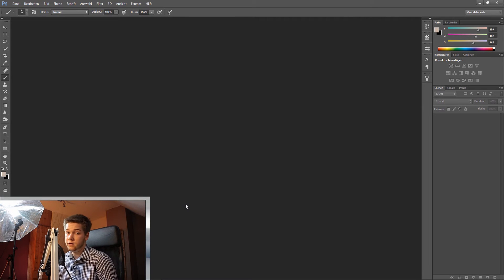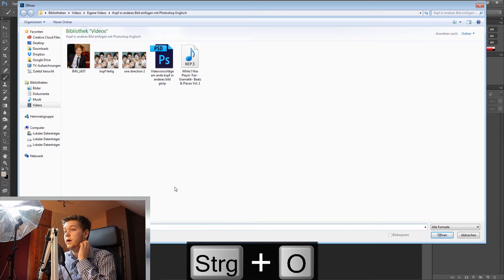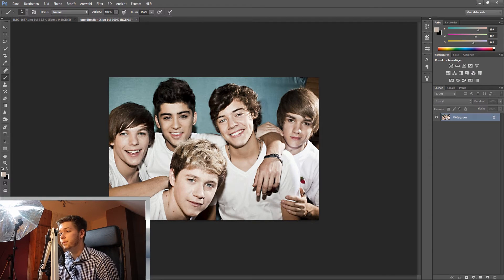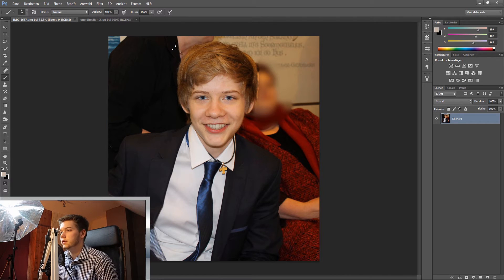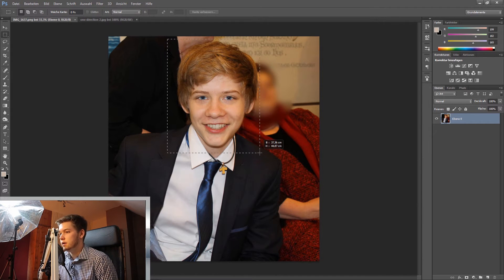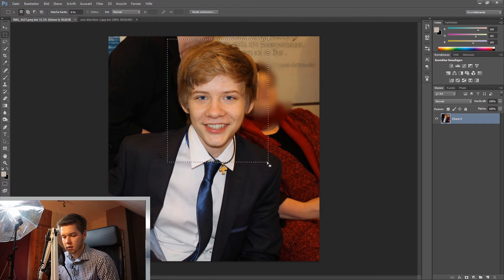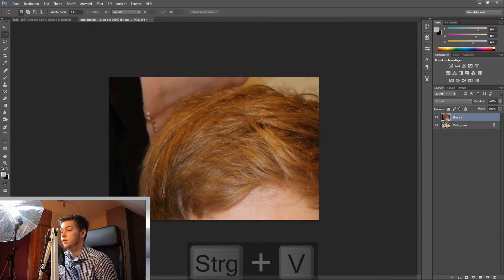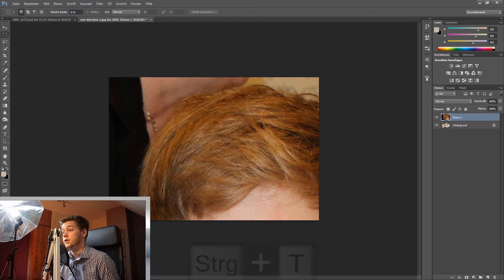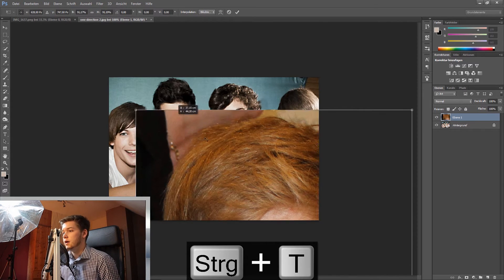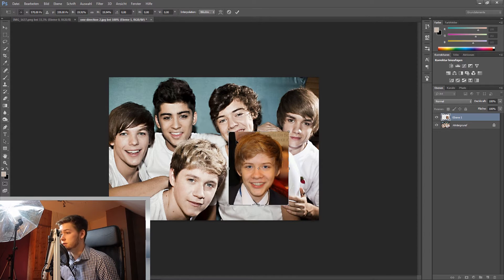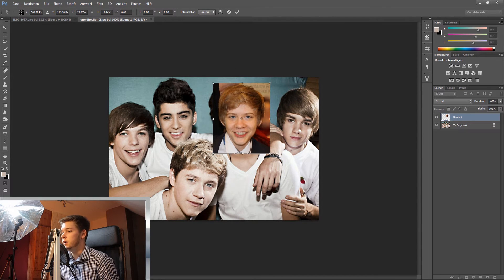First I have to open my images, so I press Command+O and it will open up a dialog where I just choose my pictures and open them. I'll press M to make a rough selection, then press Command+C to copy and Command+V to paste. This is way too large, so I'm going to press Command+T to transform it and put it nearly in the right position.